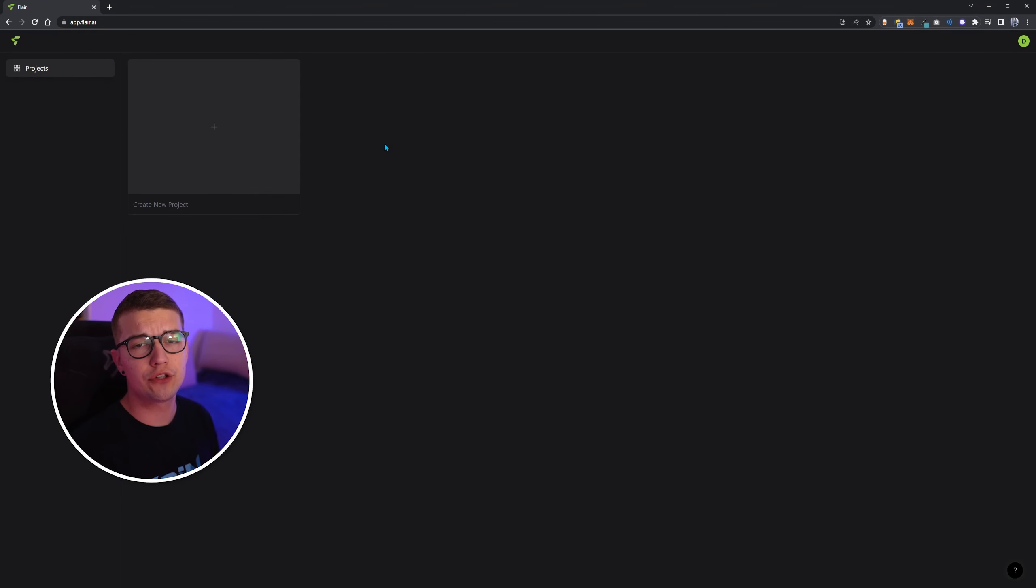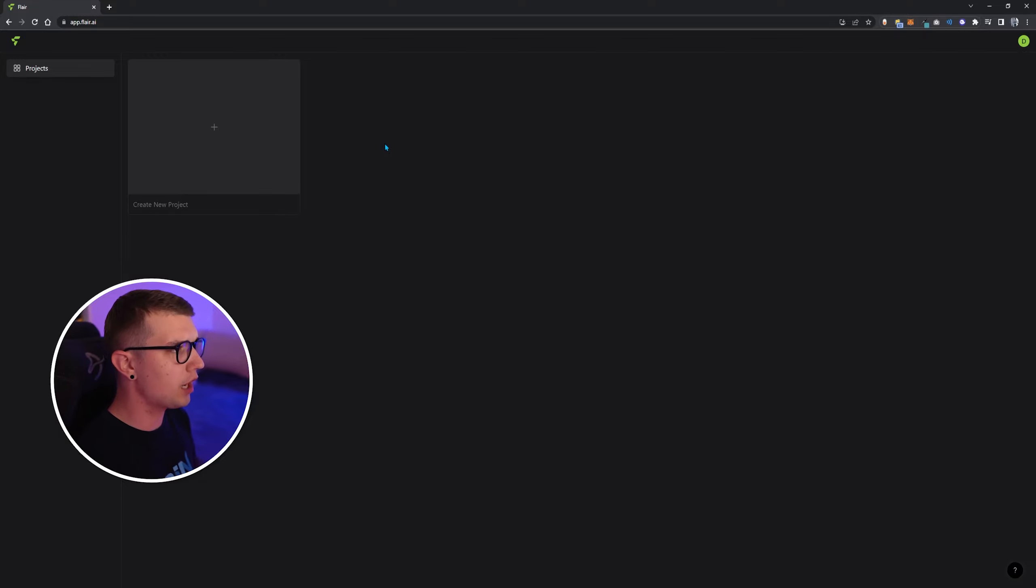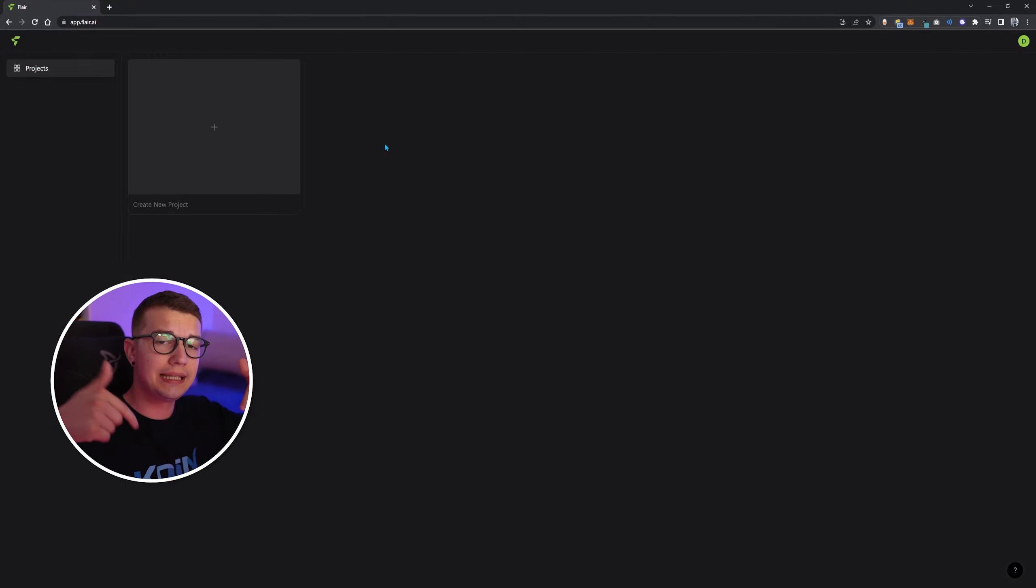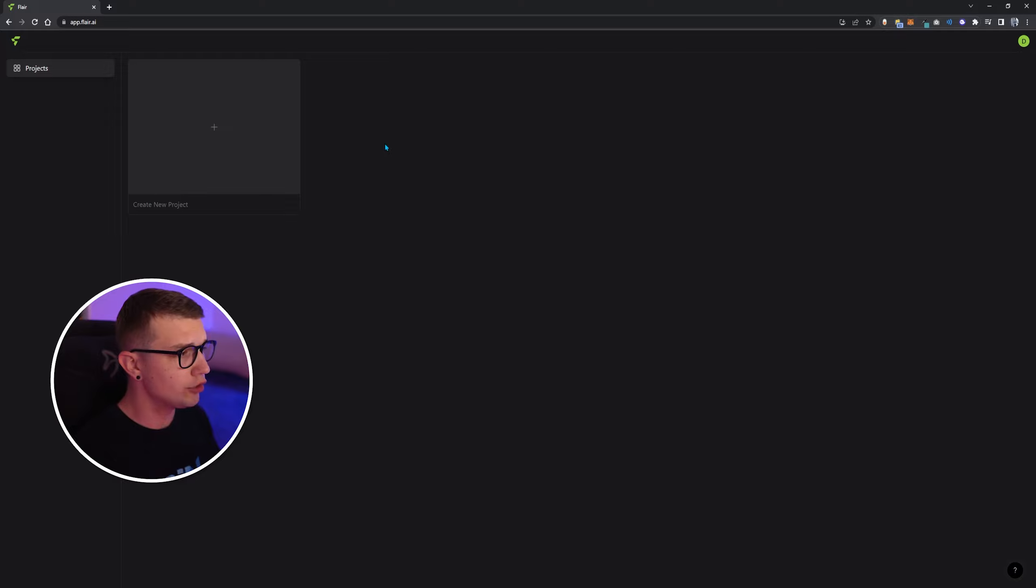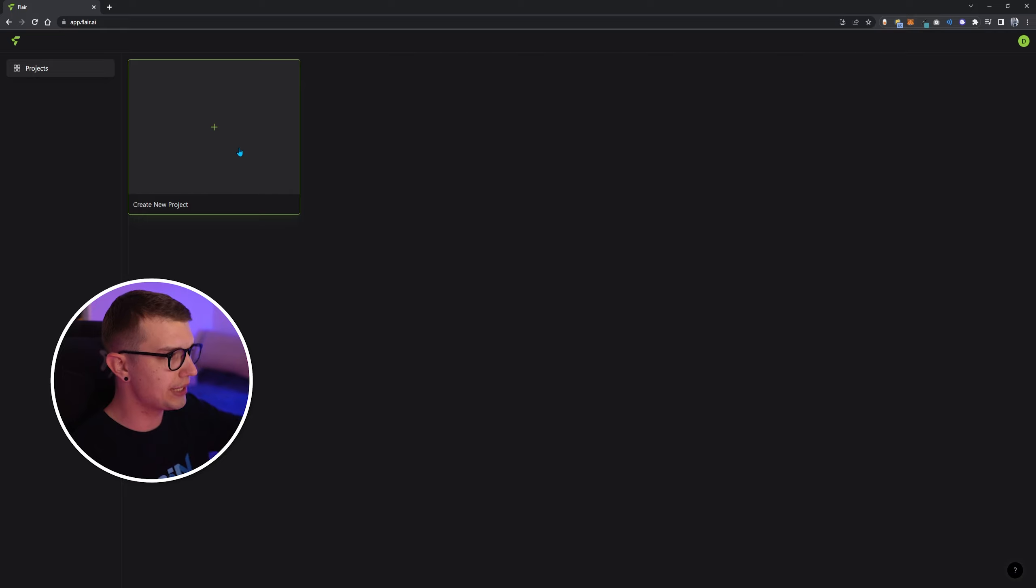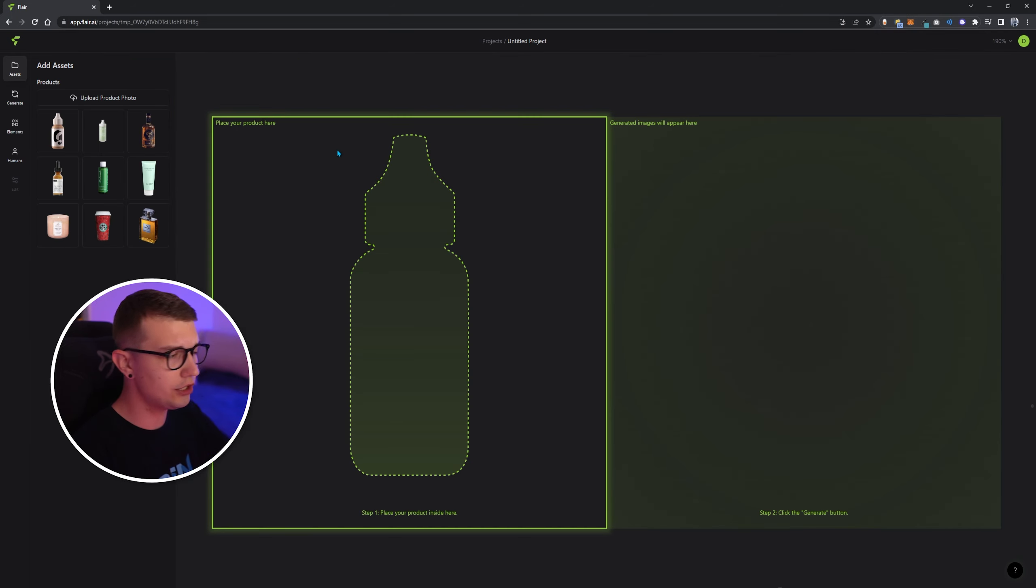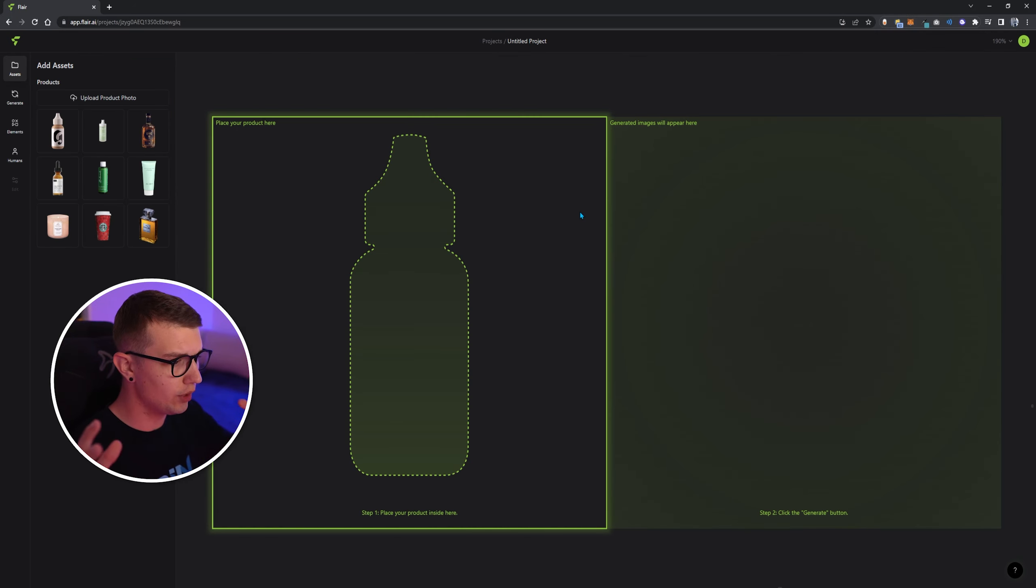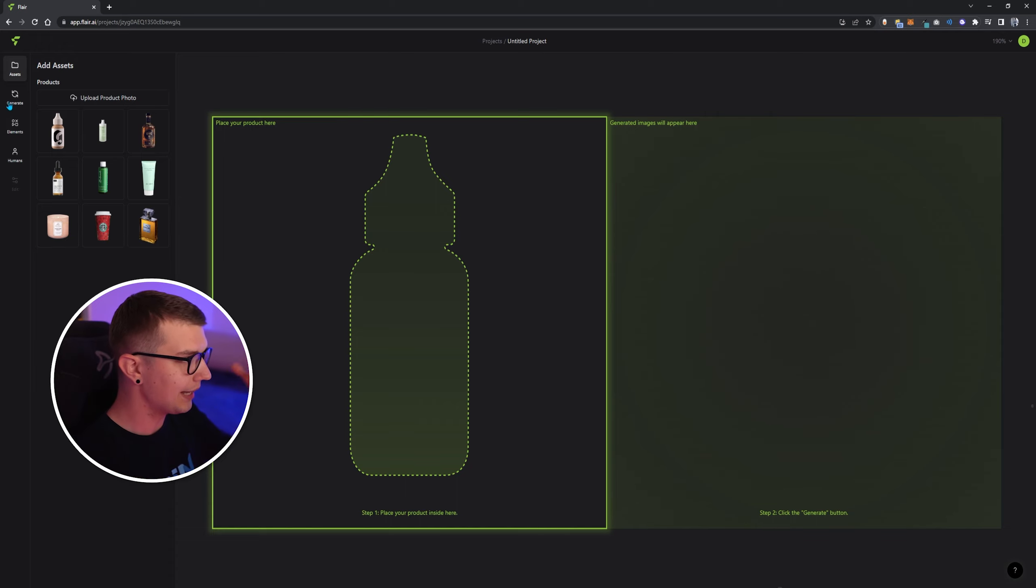All you have to do is go to this website app.flare.ai. It will be linked down in the description below. You need to sign in with your Google account. It's completely free. And after that, you will see this, create new project. Click here, and then it will create the new layer or the new project. And then over here, you have assets.